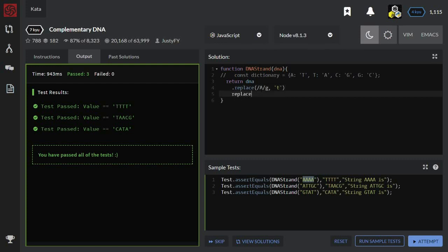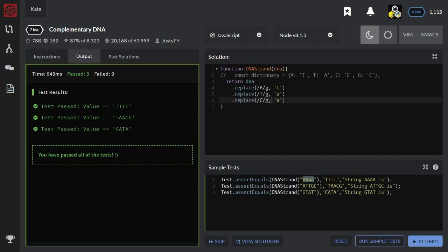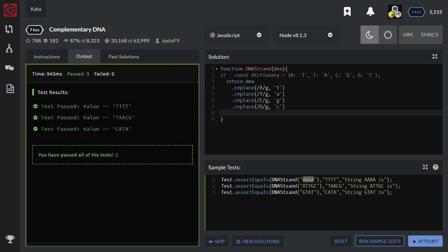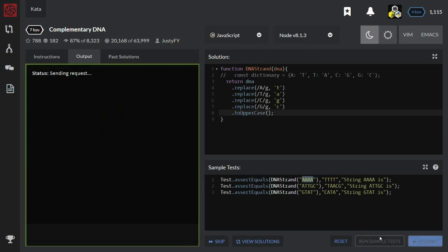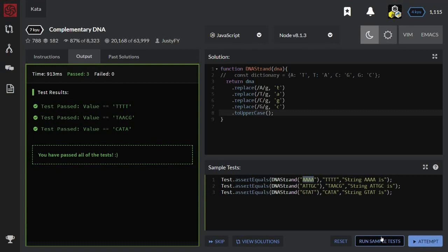So, the next iteration will replace T globally to A. Then the same for C to G and then G to C. And then I need to convert that into uppercase. Let's try this approach. Yes, it works.